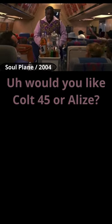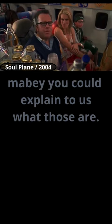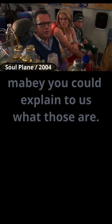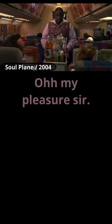Hello. Would you like Coat 45 or Alize? Maybe you could explain to us what those are. Oh, my pleasure, sir.